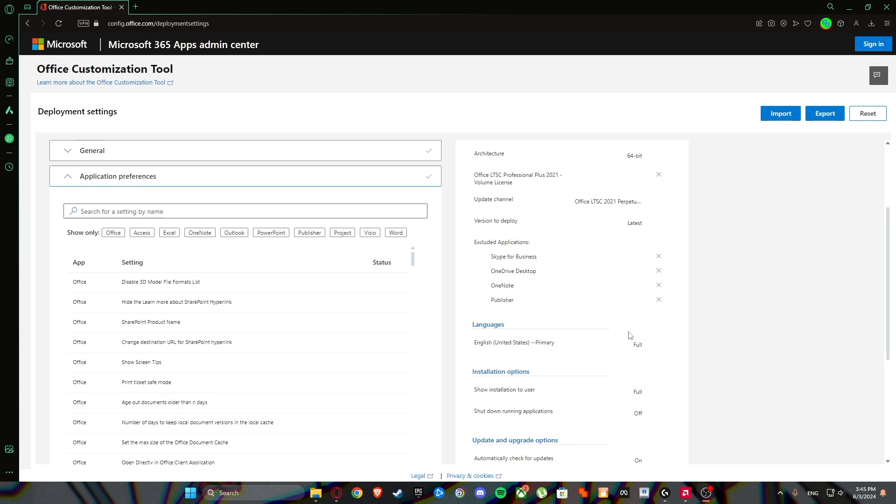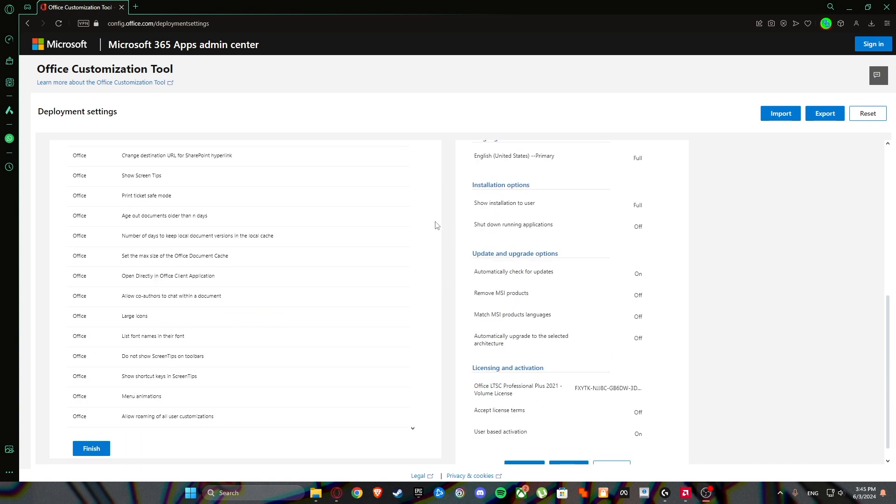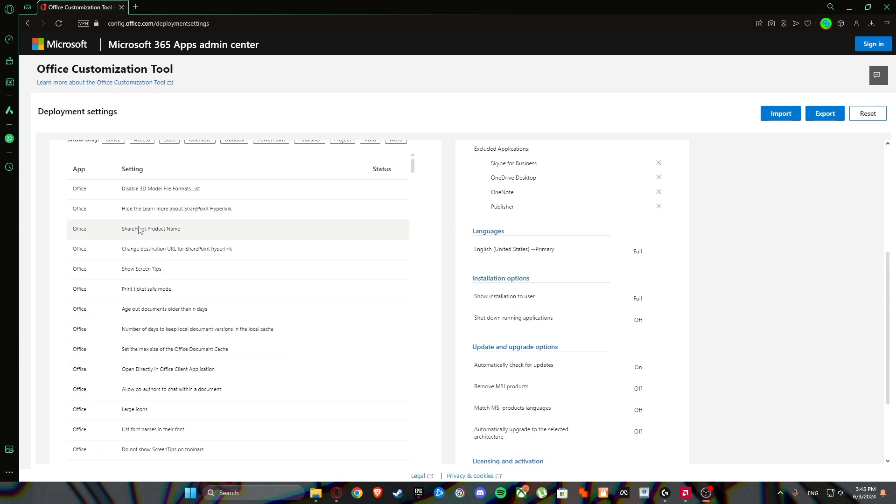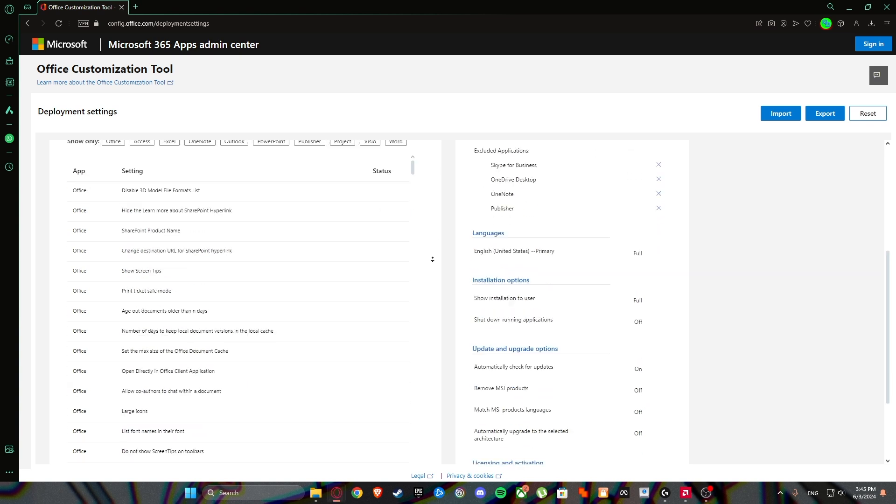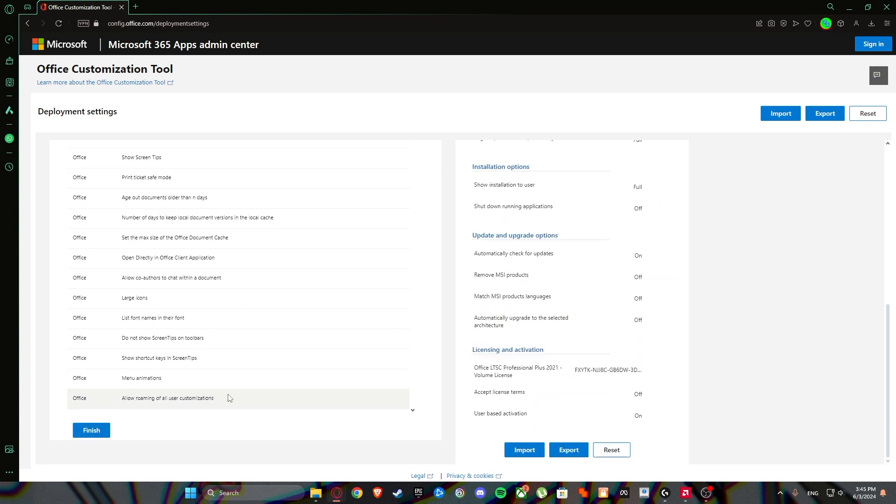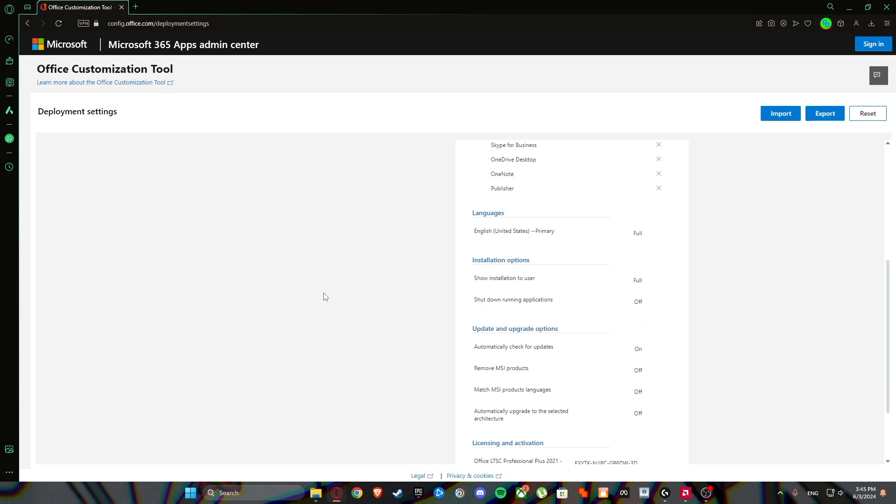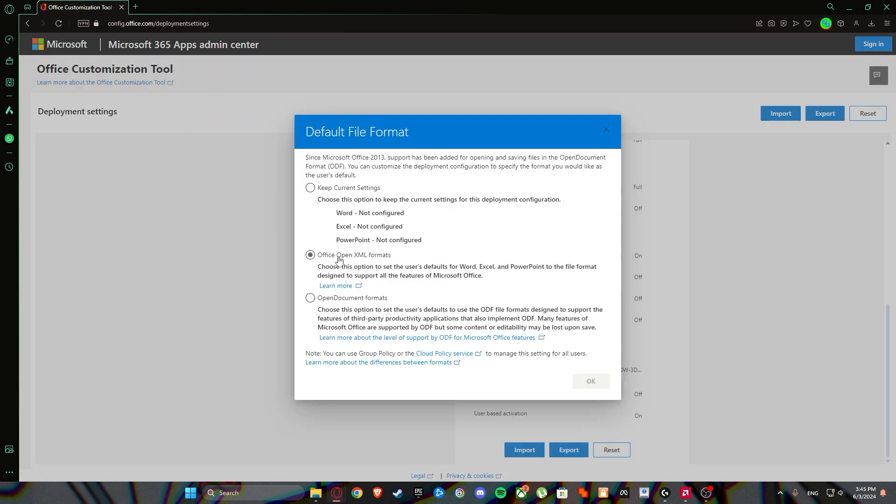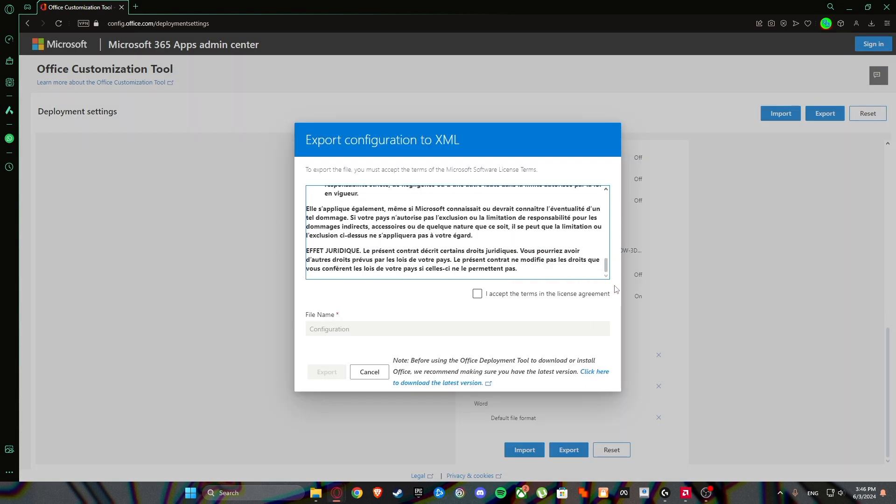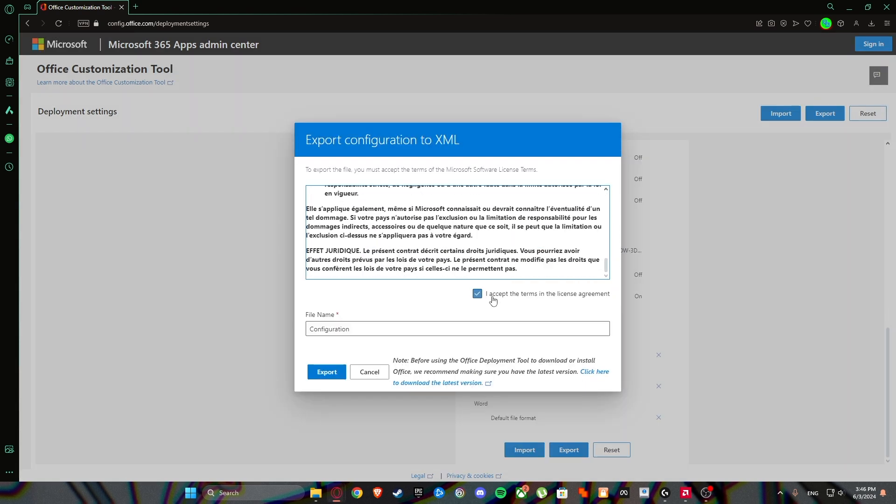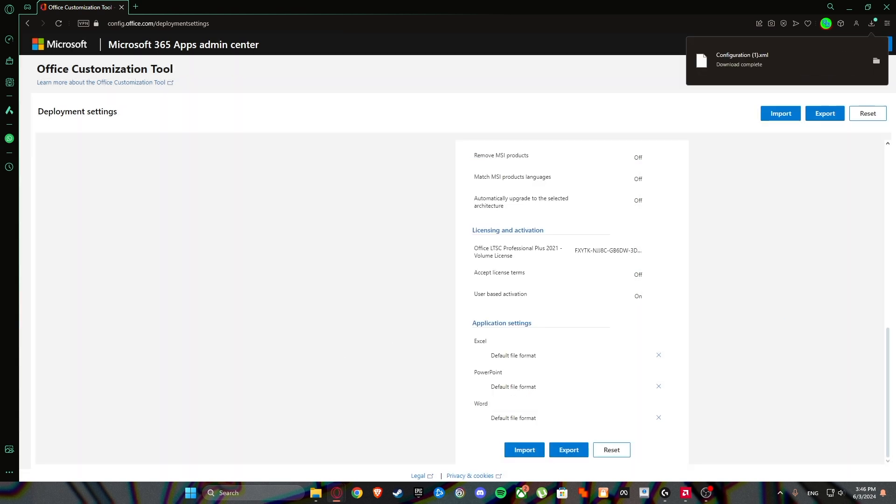And this is just summary of what you added so far. So don't worry about this. Just click on finish. Click on export. Office open XML formats. Click on OK. Read everything. I'm joking, you don't have to. Then click export.